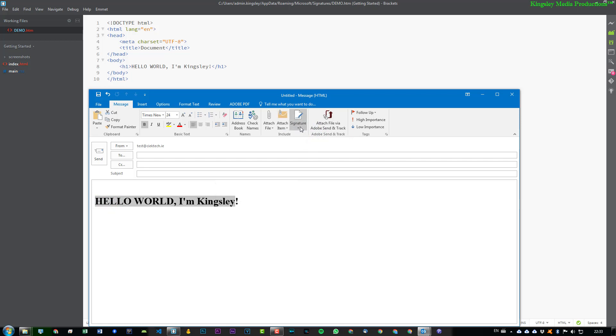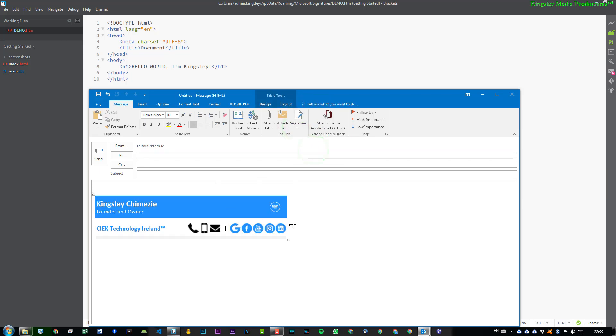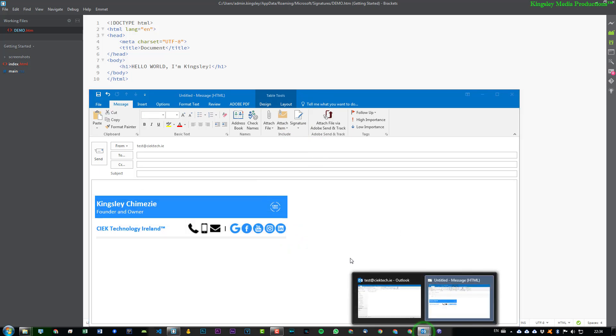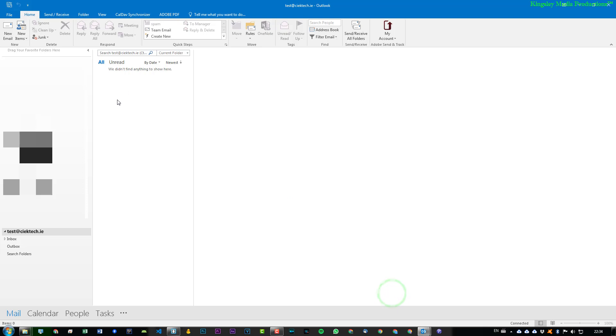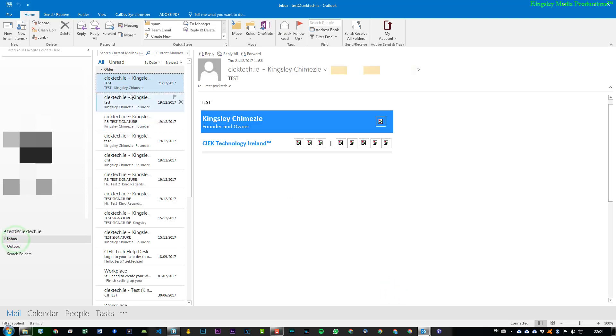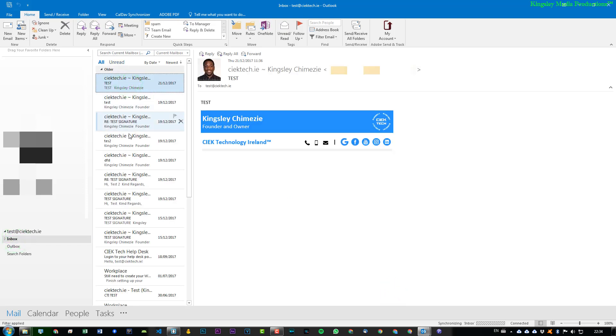And if we select this drop down again and I select Replies, you can see this is what the replies email looks like. So what can happen is if I go to Outlook and then I go to Inbox and then I just pick out any random one here.